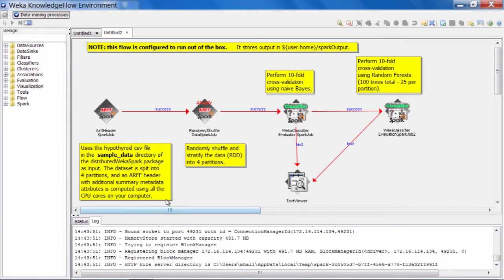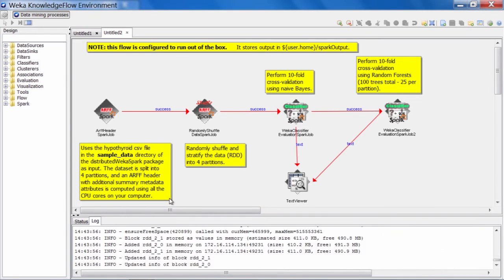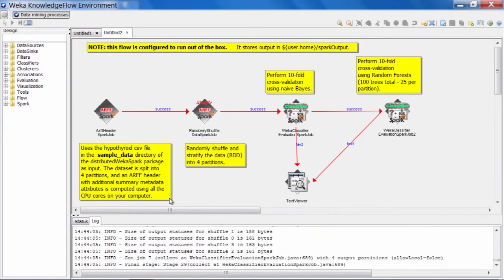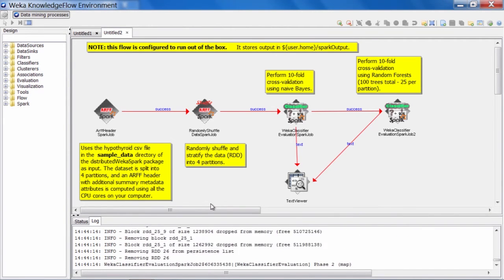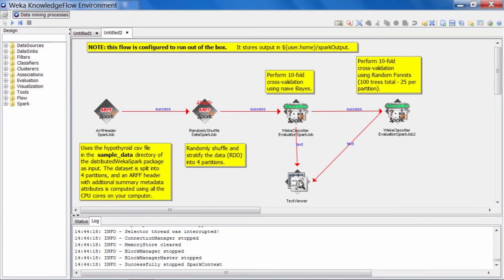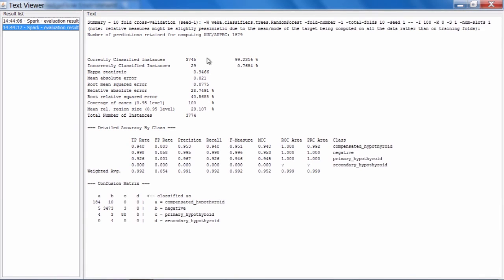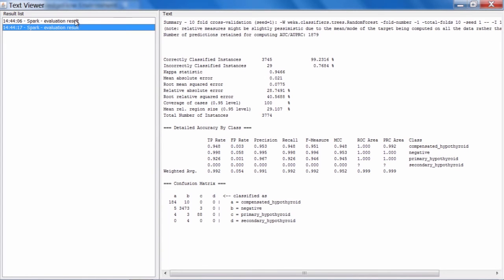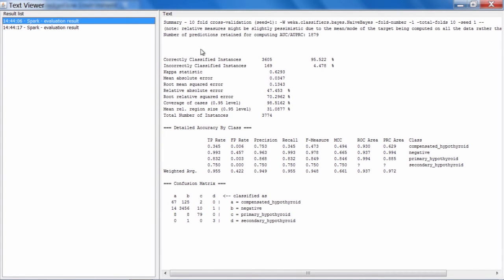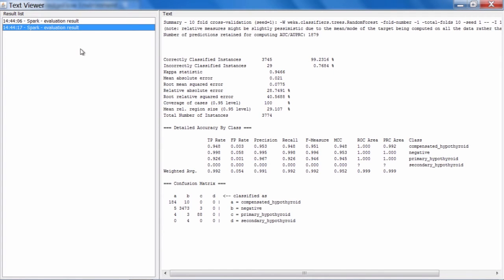If we switch to the log, we can watch some activity. This will take a little bit longer than the previous job as we're running tenfold cross-validation. Let's take a look at the results in the text viewer. We got two entries — one for Naive Bayes and the second one for the random forest classifier. As we can see in the textual output, the results look exactly the same as if you were to run a cross-validation in desktop Weka, and similarly for the random forest classifier.